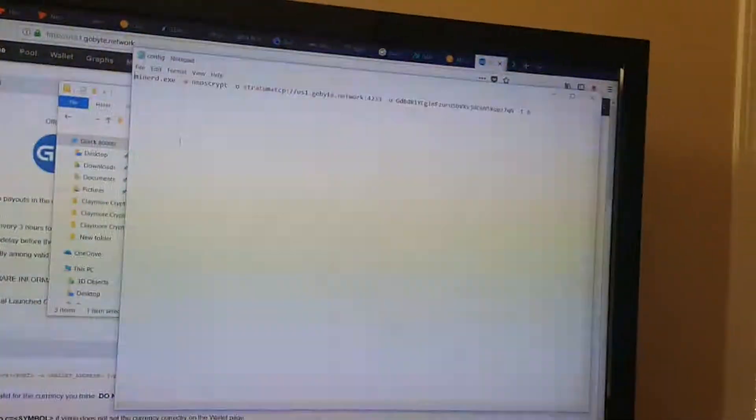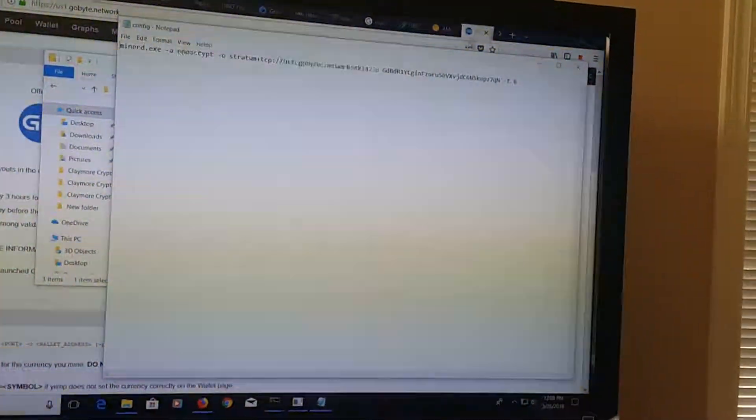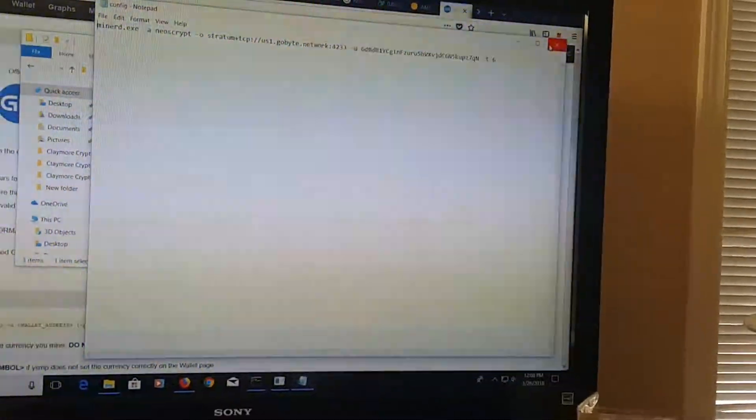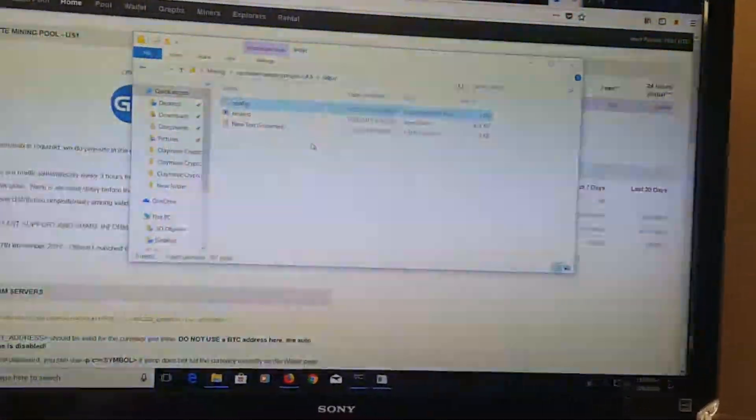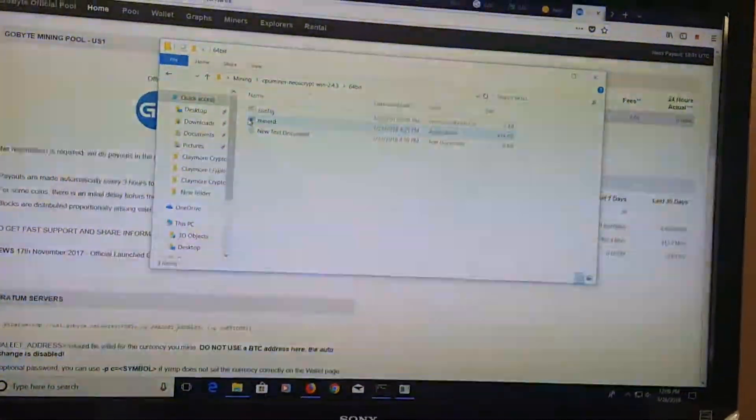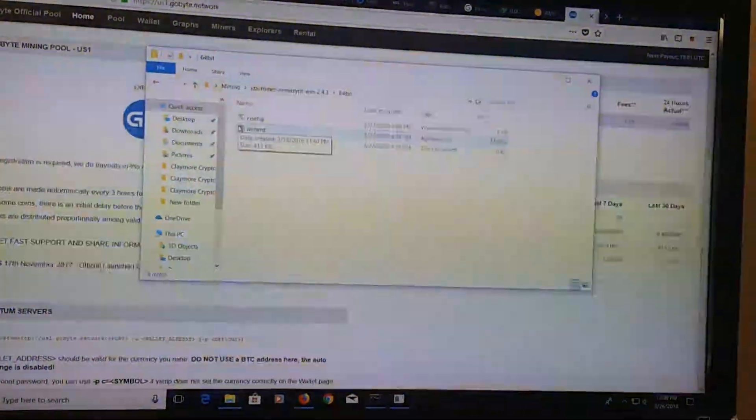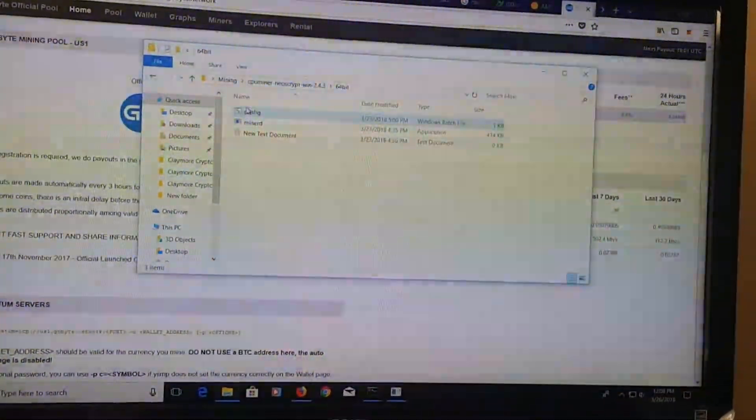After that, you save this as a batch file .BAT, close it, save it in the same folder, and you will run it.